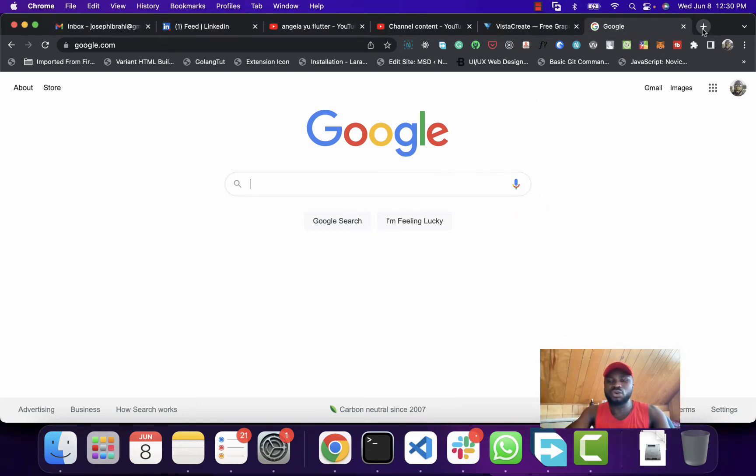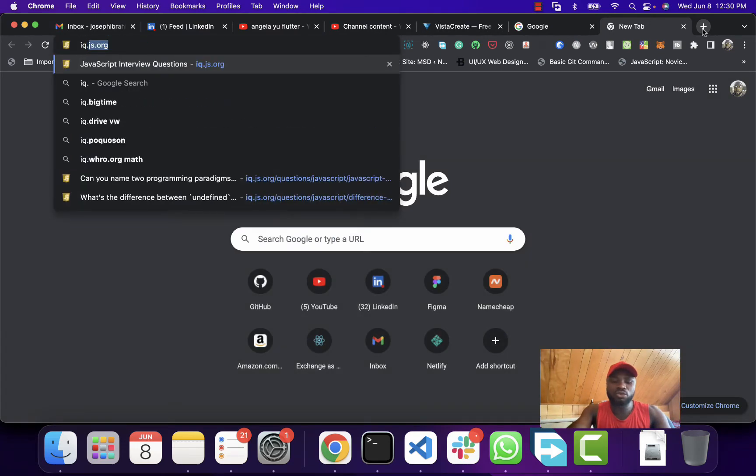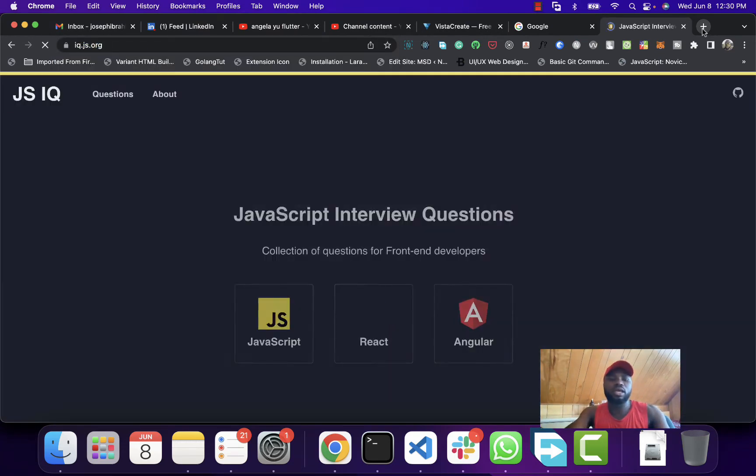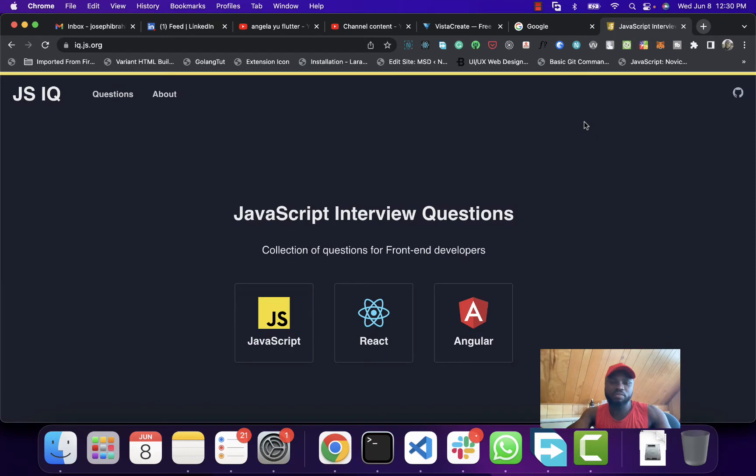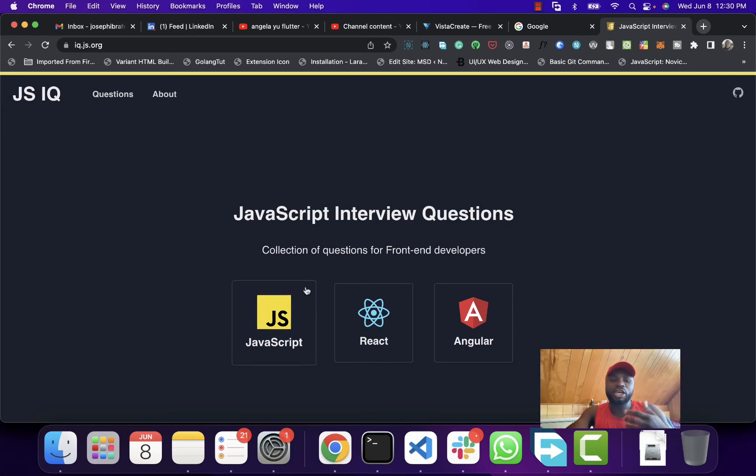When you open your browser, just go to iq.js.org. And yeah, this is it. JSIQ guys, the guys that own this project, they have done an excellent job.